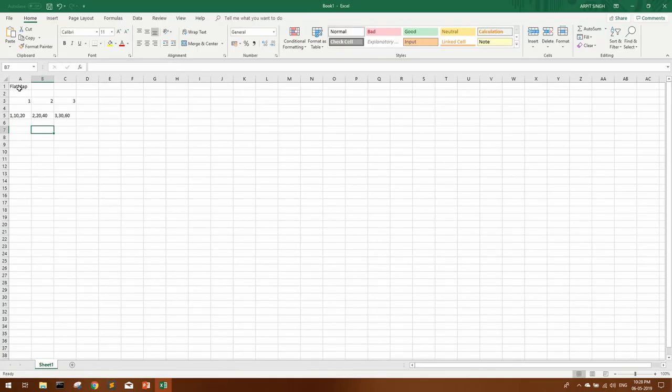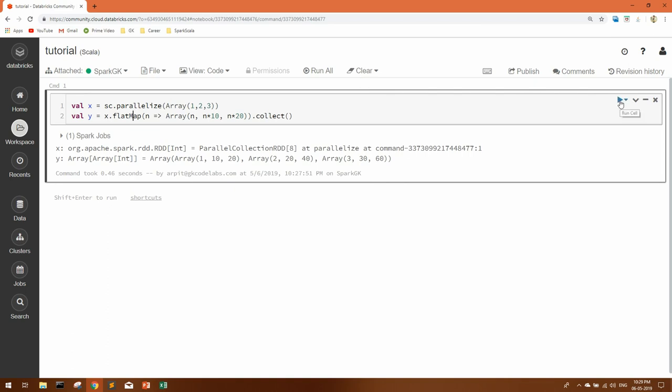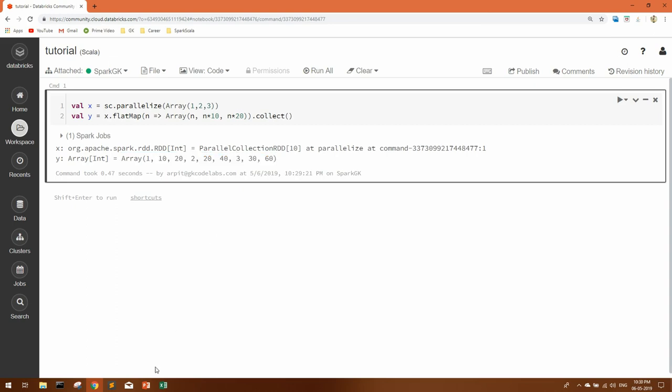Now flat map, as the name suggests, it flattens all the map output. Now let's see what flattens means. Let's change this to flat map and run it. You can see it has flattened each and every output and given you a single array. So this was the demo of our flat map function.